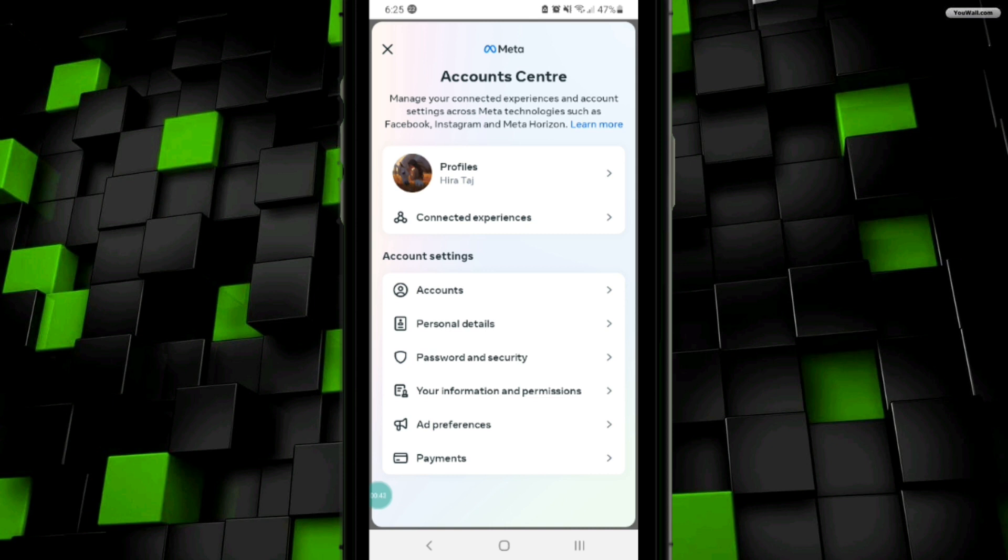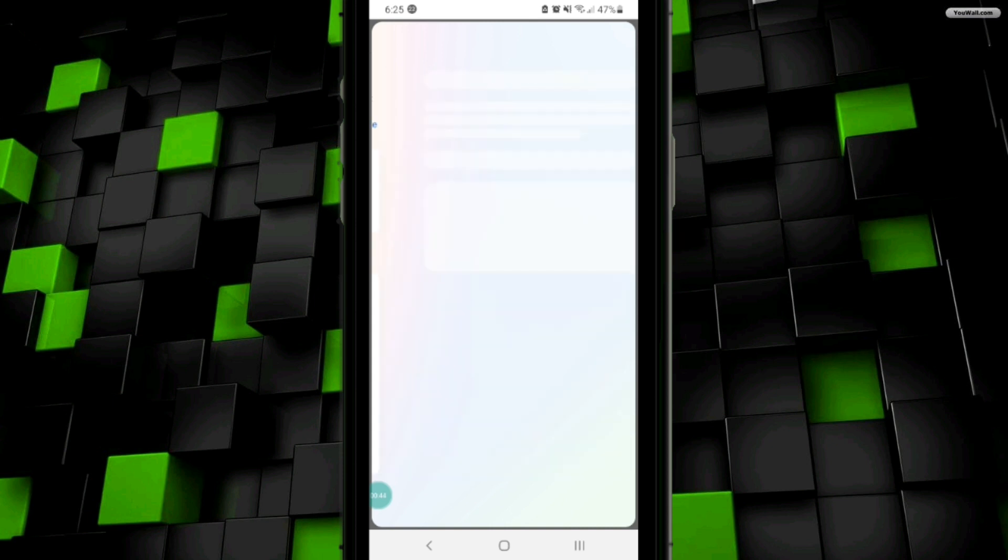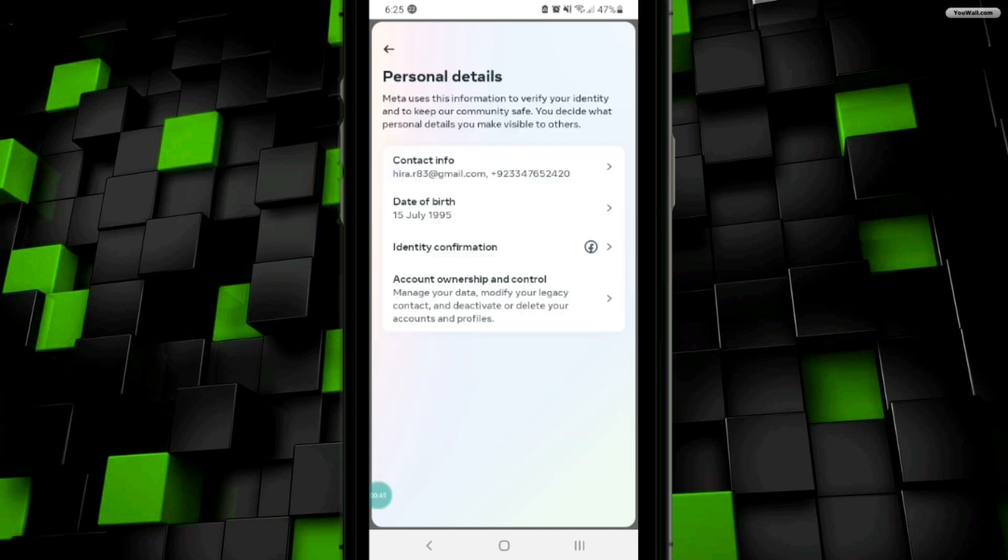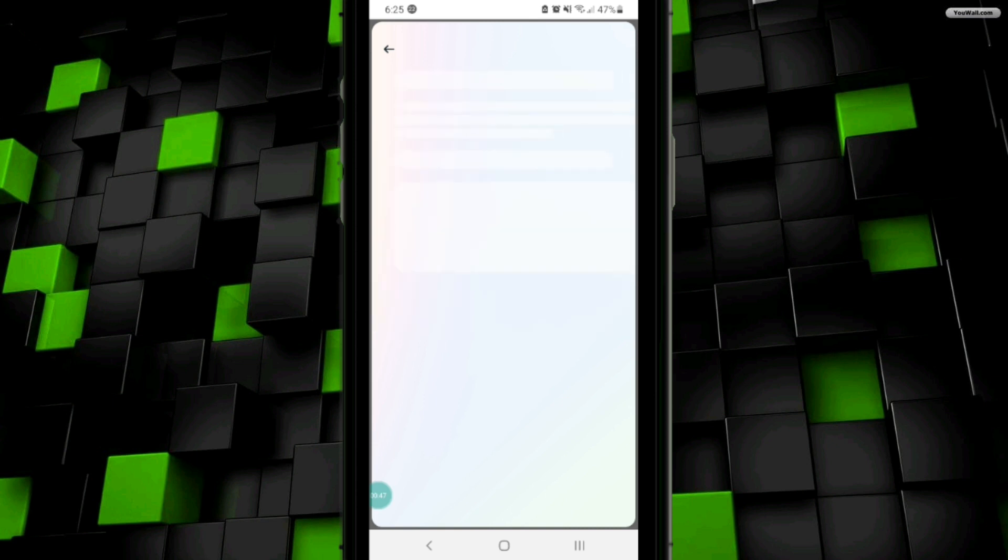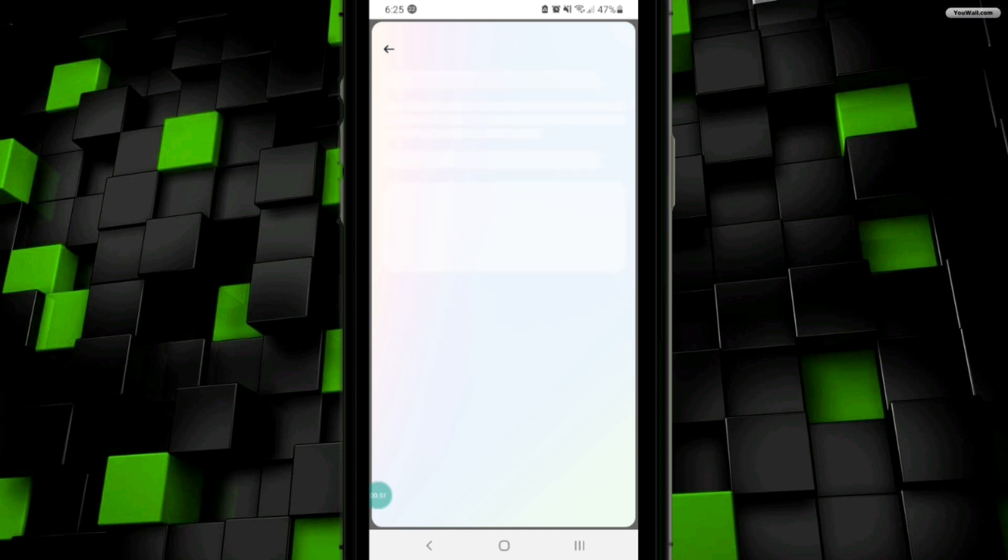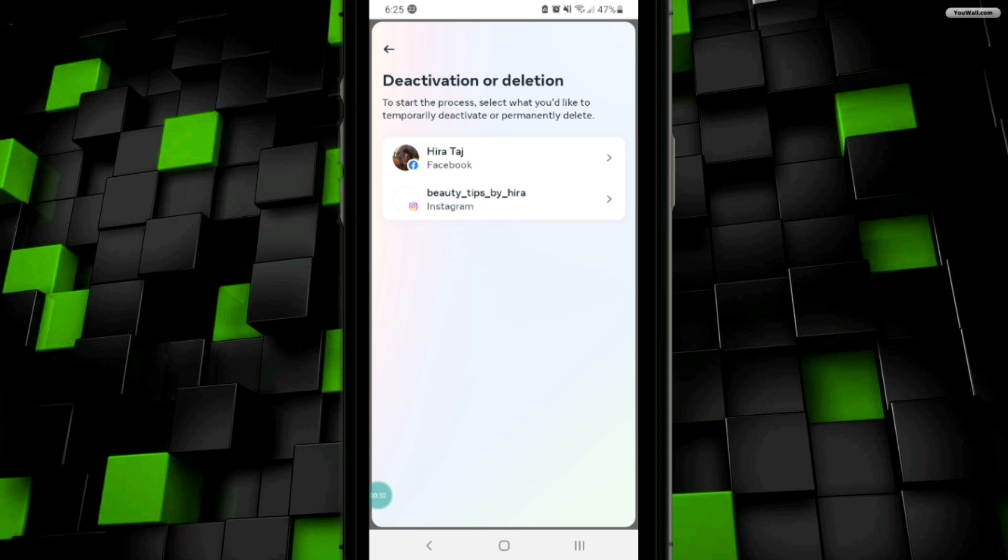It will take you to this interface where you have to click on the Account Ownership option, then click on the Deactivation or Deletion option. After that, select your profile that you want to delete.